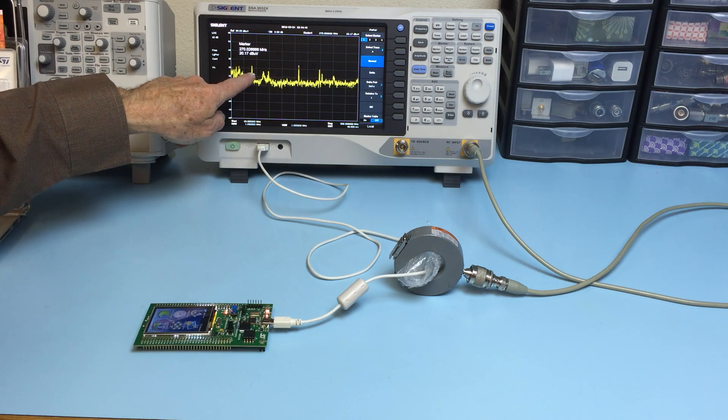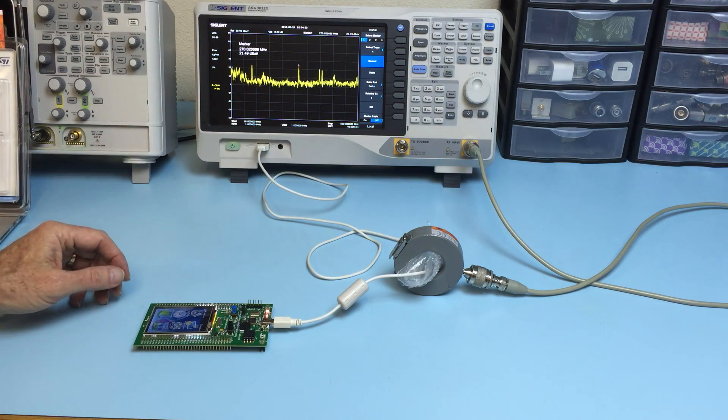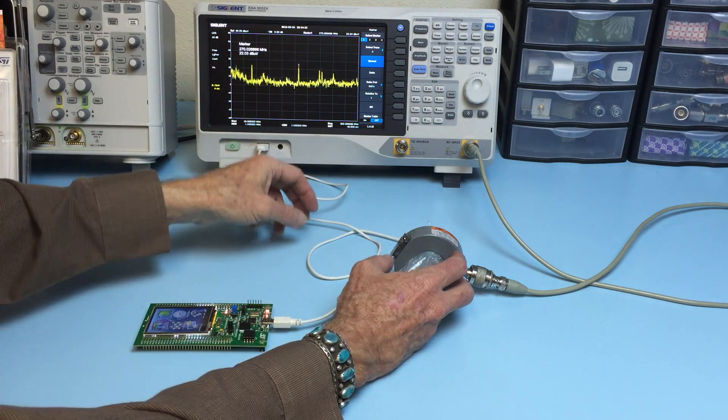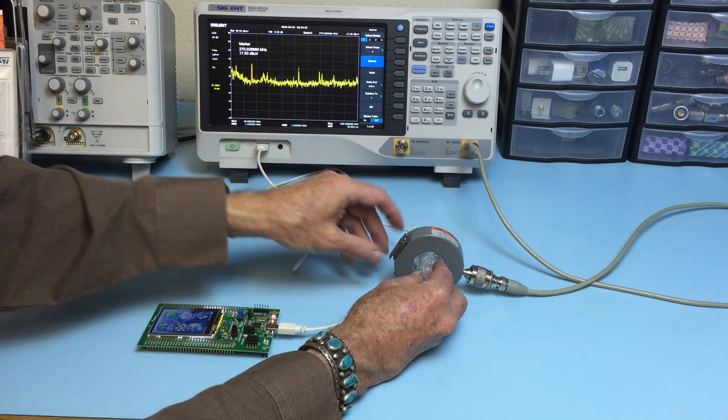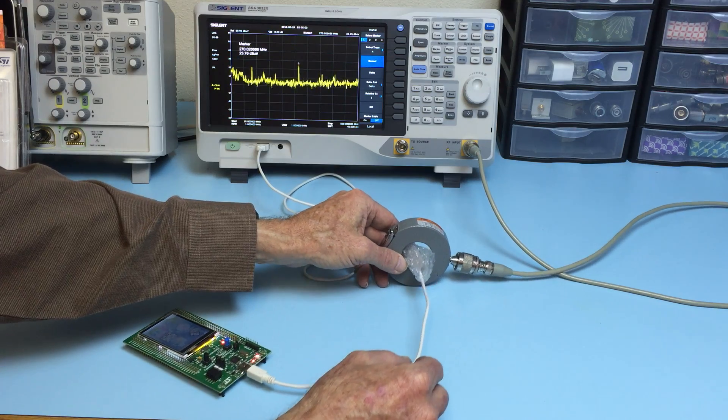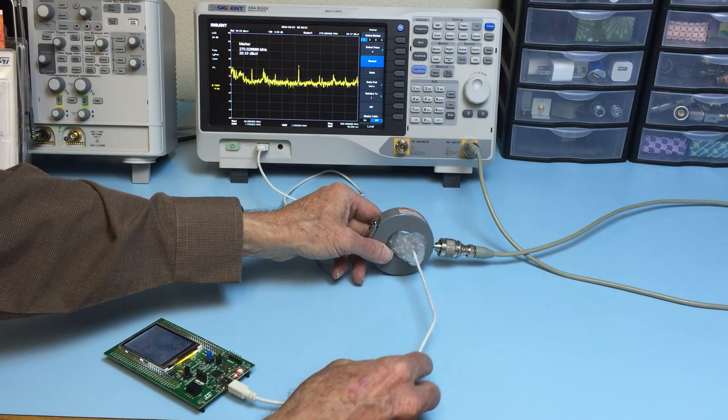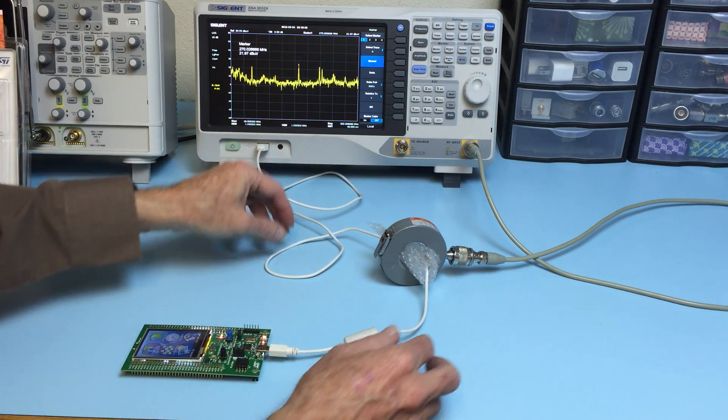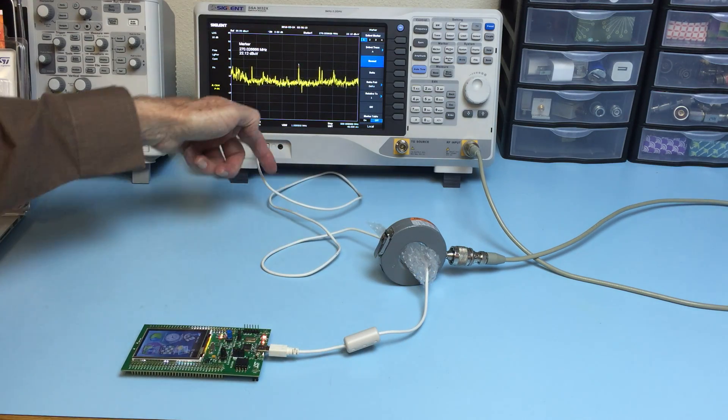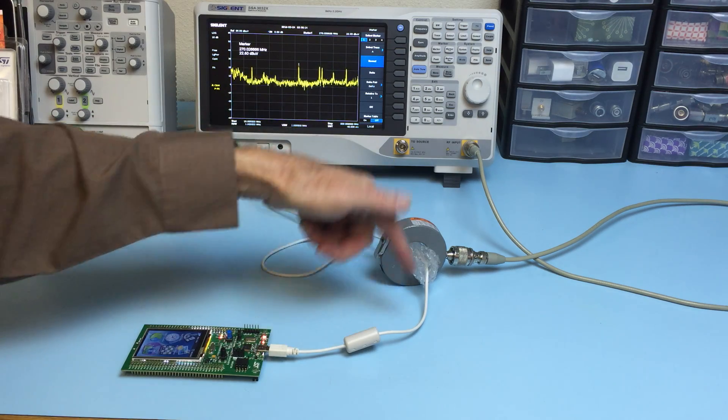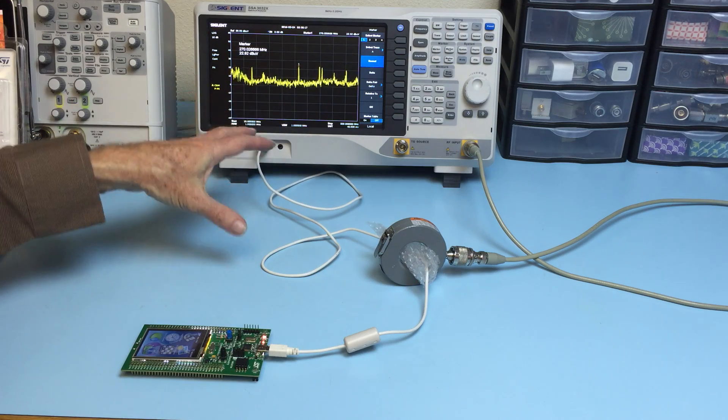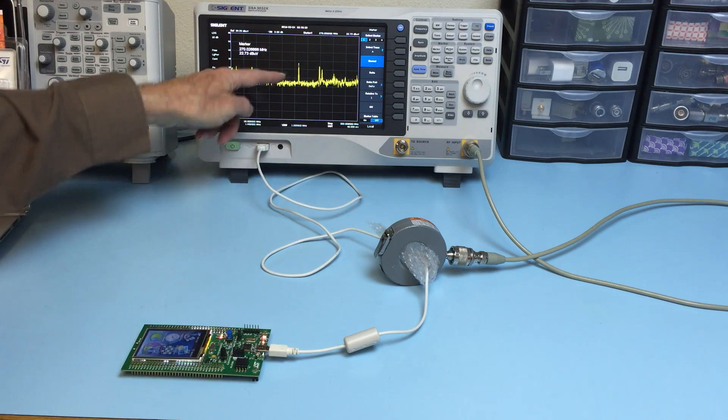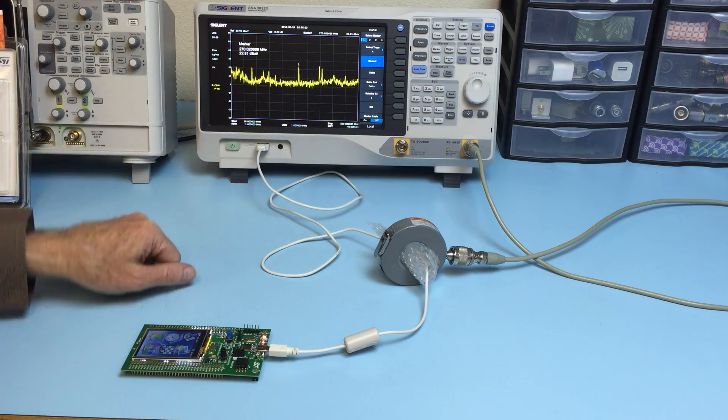These are narrowband emissions, and so what you want to do with the current probe is slide it back and forth on the cable to try and maximize the emissions. The reason you need to do that is because there are so-called standing waves along the cable due to resonances, and so you want to try and peak up the higher harmonics.